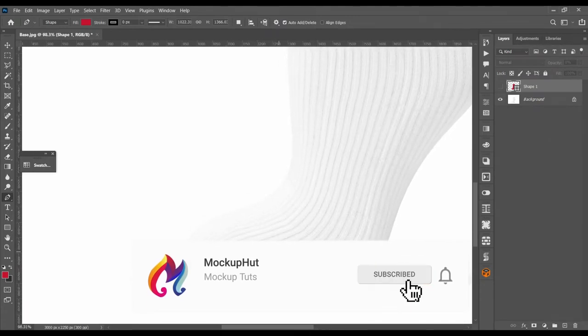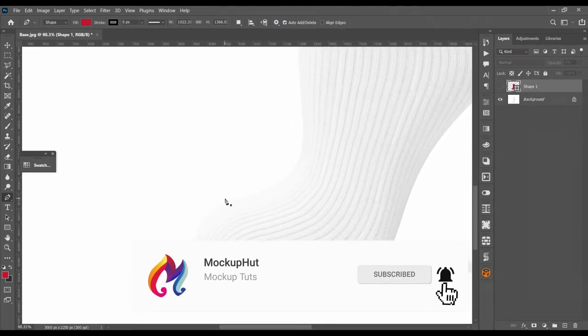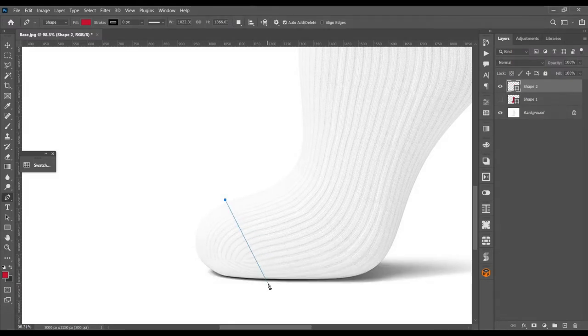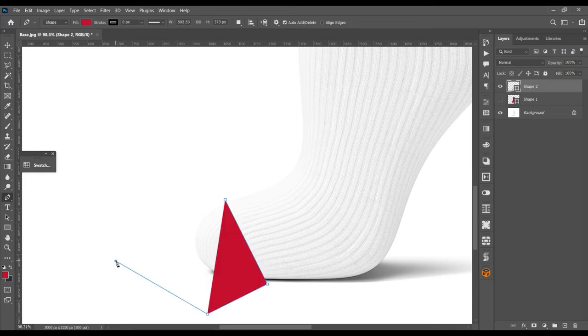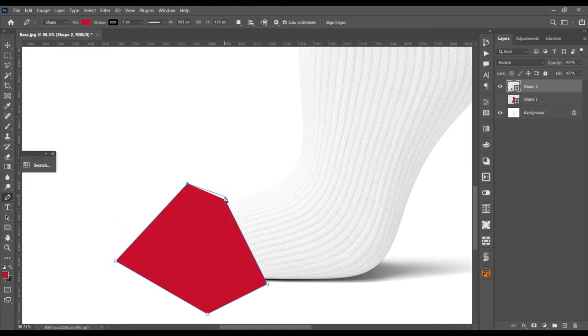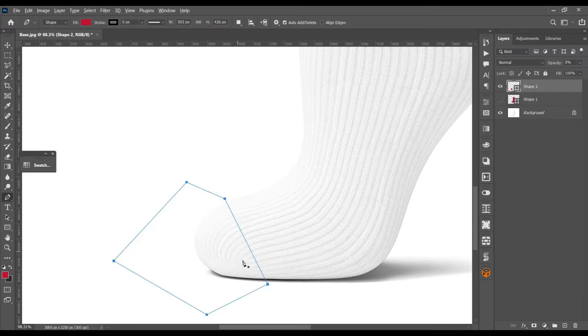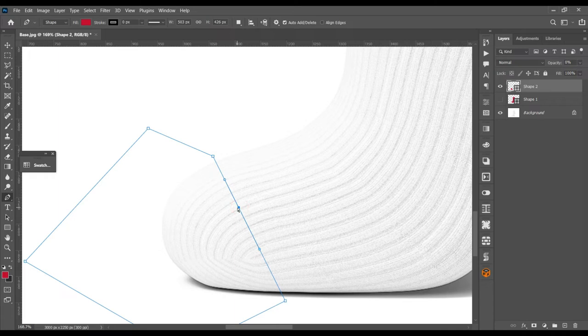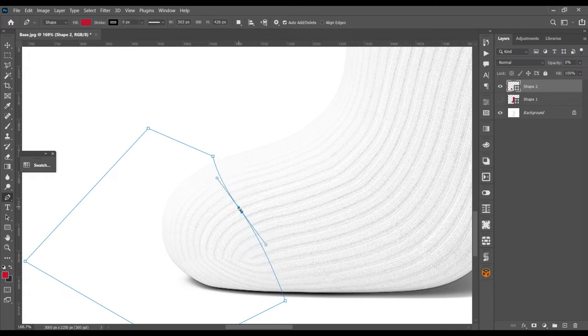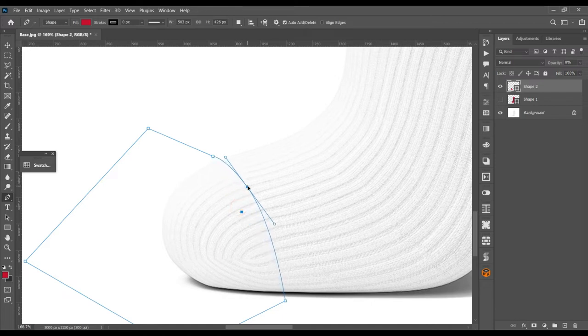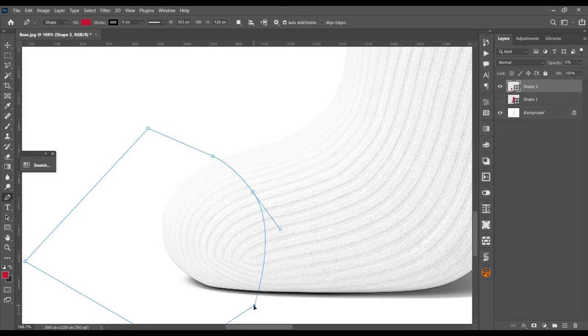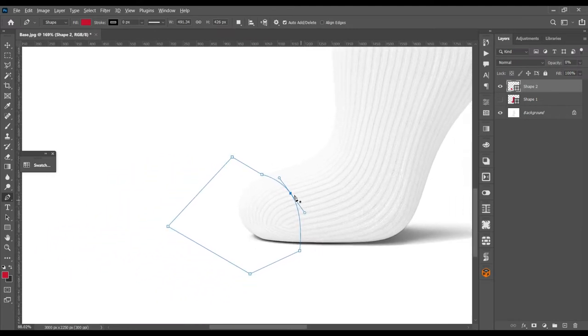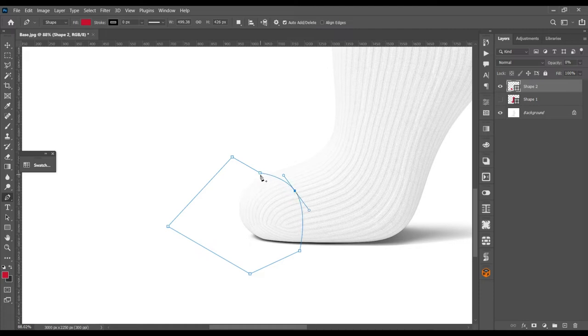Next, for the toe portion, we are going to use it as a separate object. Just assume it and make a rough selection. Use double zero or press the zero button two times so you can reduce the opacity. Make it a little bit of curve. It's totally up to your taste, whichever you think is fine for it.